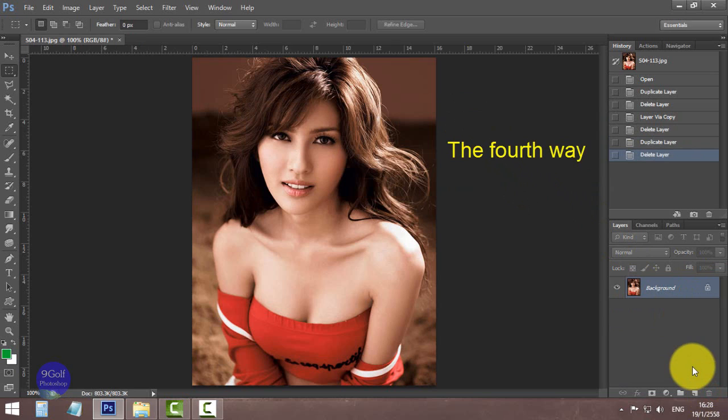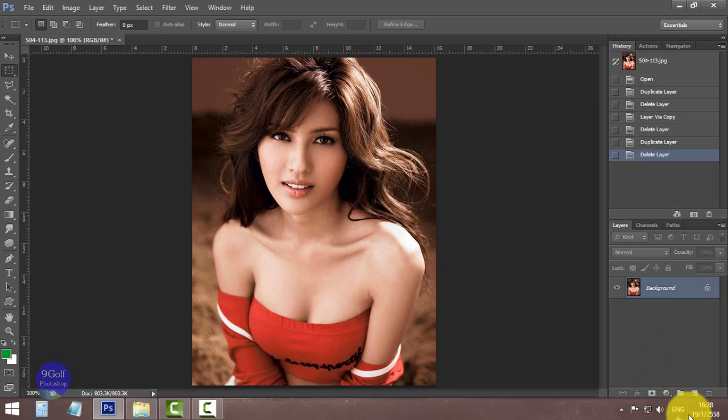The fourth way: you can drag and drop the photo layer into the Create New Layer icon.